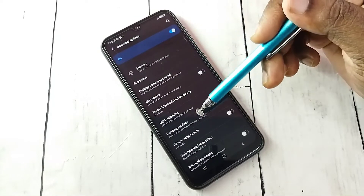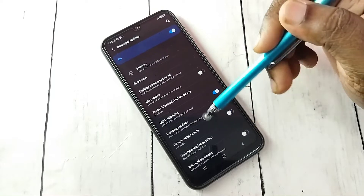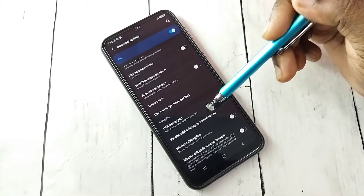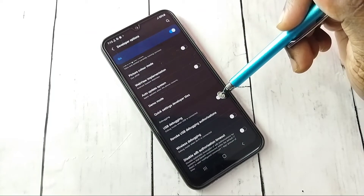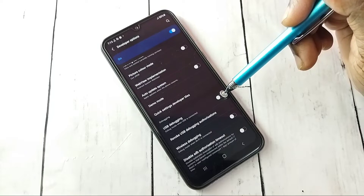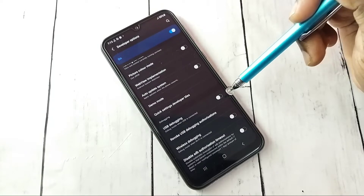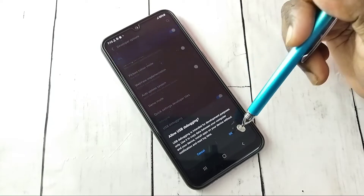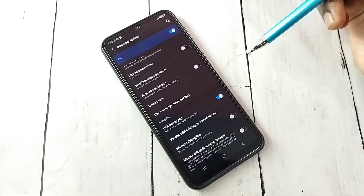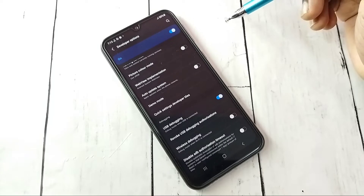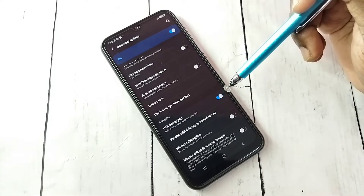These are the developer options. From this list we can find USB Debugging. Tap here — I am going to enable USB Debugging mode, then tap OK. So now I have enabled it.